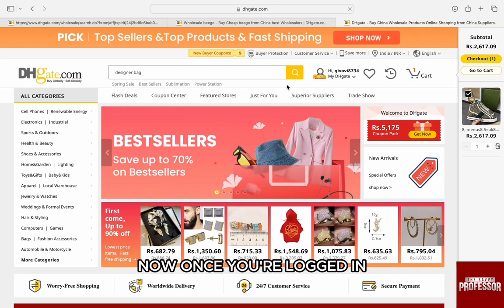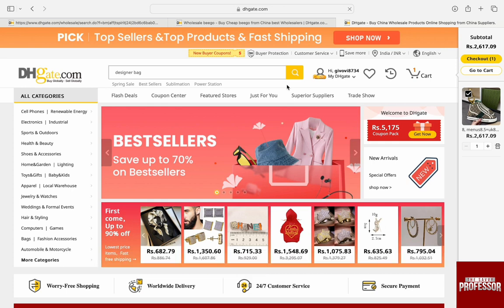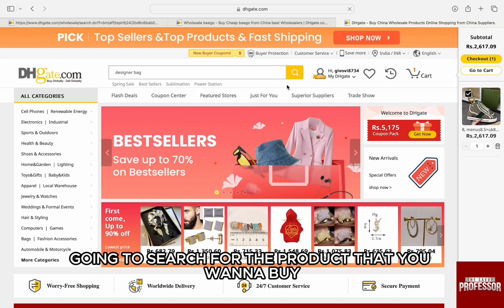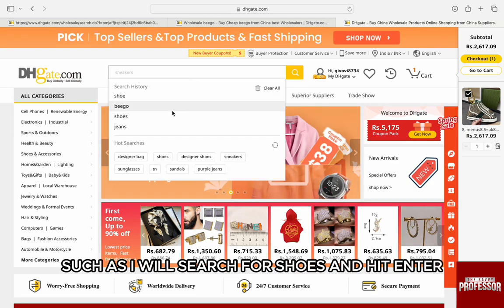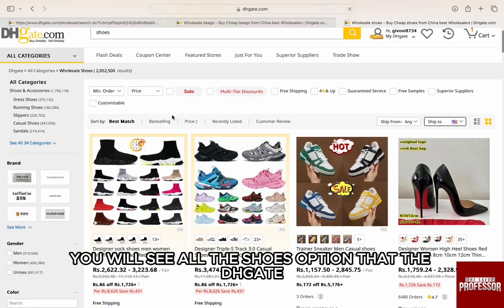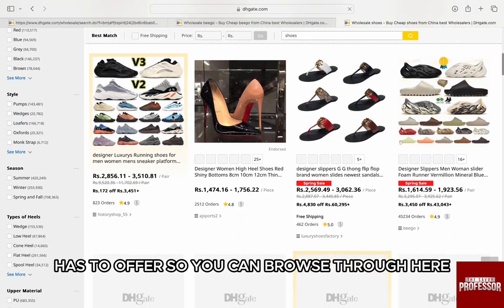Once you are logged in, this is the homepage that you will be brought to. In the search bar, we are first going to search for the product that you want to buy. For example, I will search for shoes and hit enter.